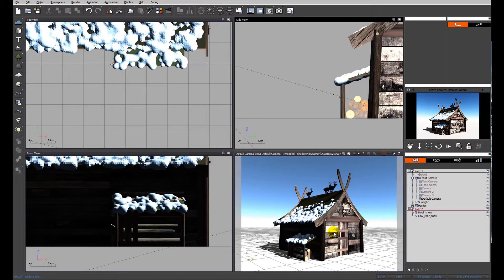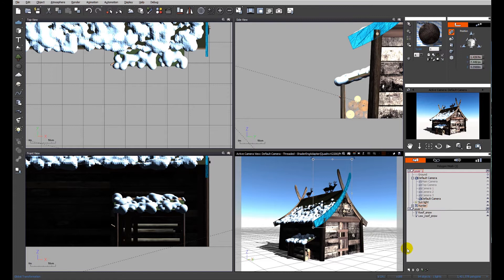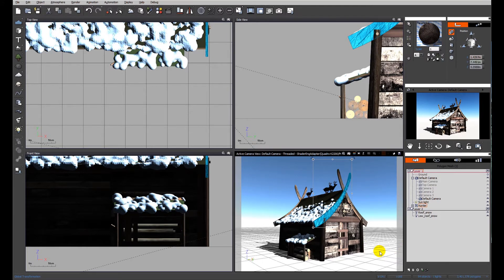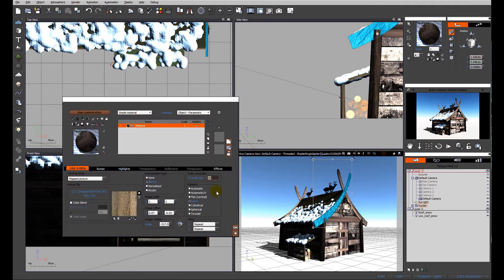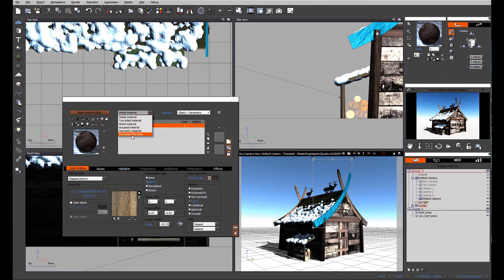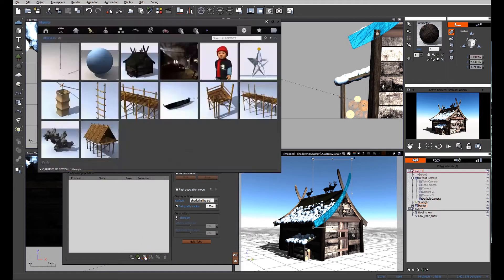Let's look at this sweeping fascia board on the front of the building. We're going to edit the material and make it an ecosystem.